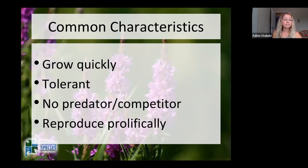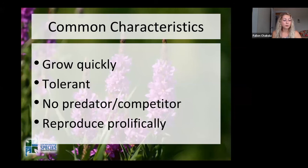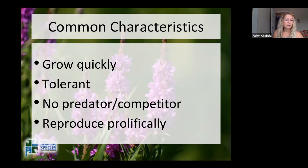Invasive species have common characteristics that allow them to out-compete our native species. They grow quickly, normally starting to grow earlier in the spring and later in the fall than our natives. They tolerate a wide variety of conditions such as soil type, moisture levels, and sun exposure. They have no natural predator or competitor like they would in their native environment. They also reproduce prolifically, either by having a massive seed source or being able to spread effectively and frequently.